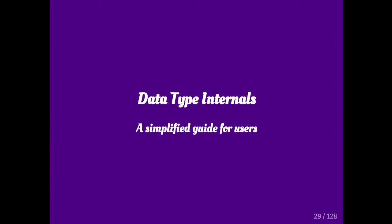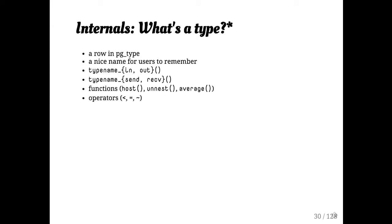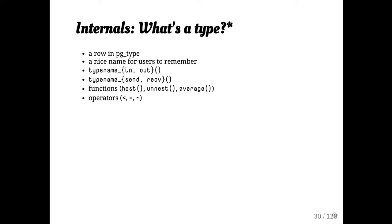Okay. I'm going to talk briefly about what a type is in Postgres. The facile answer is that it is a row in pgtype. And indeed, you can see all the types in the database by querying the pgtype table. So basically, what a type really is, is a nice name. A couple of functions that define how a text representation of that type is converted to an internal data structure and back. And then a set of operators and functions that can work on that type.